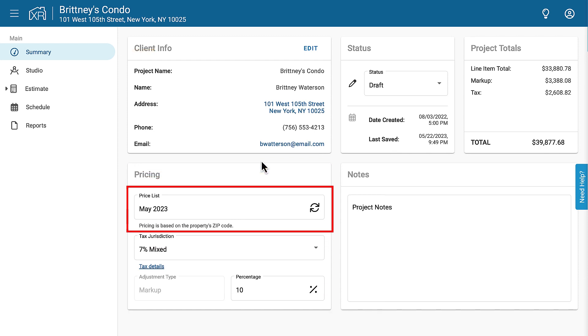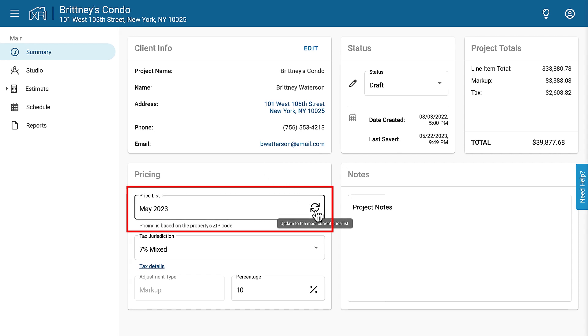Price lists are updated monthly, so if for some reason you started a job a while ago and need to update the price list to the current month, just click the circle with the arrows here, and that will update the price list.